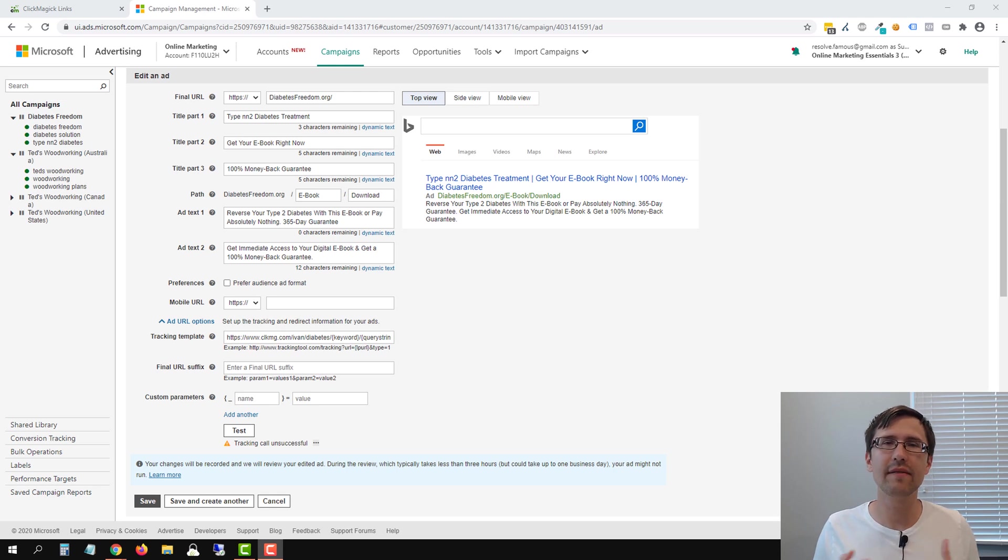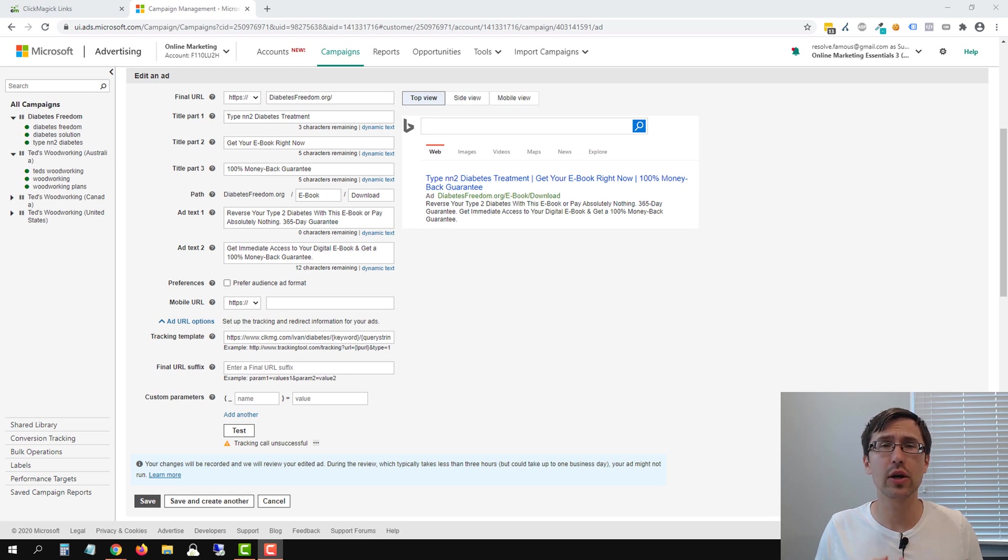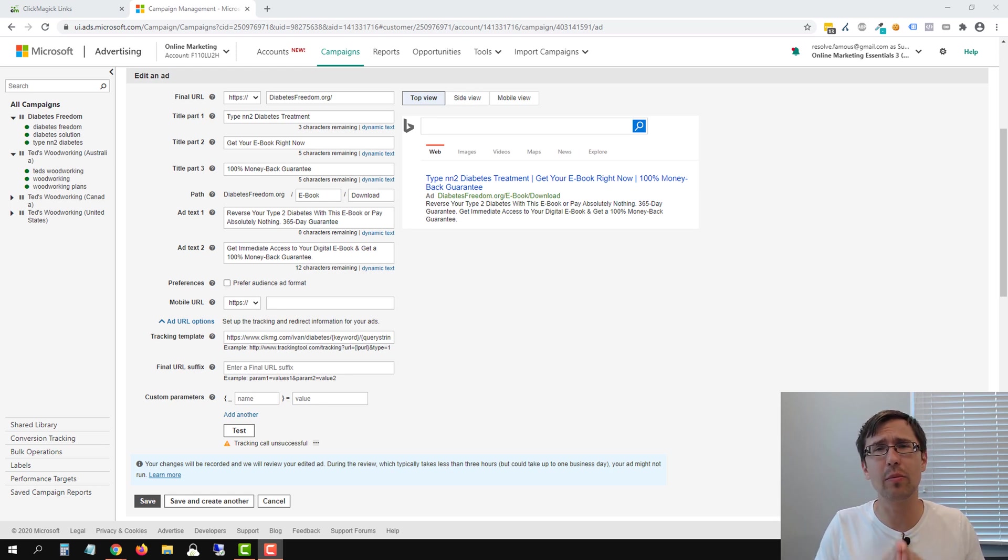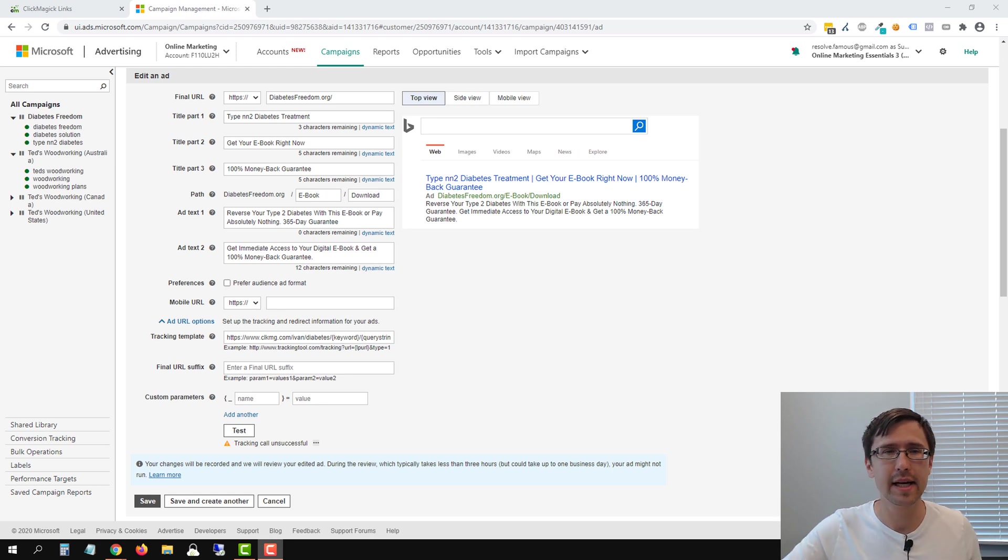Hey guys, Ivan here at Ivanmana.com and in this video I want to talk to you about the long overdue tracking call unsuccessful error that you might be seeing in your Microsoft Ads account when creating an ad.